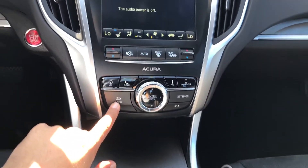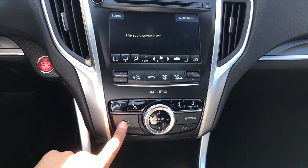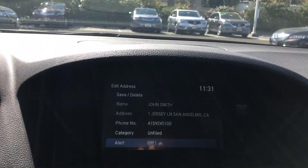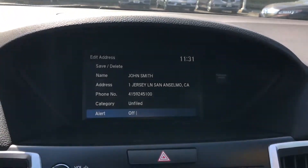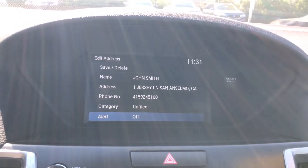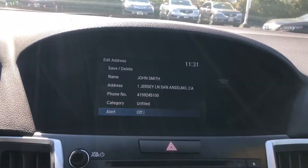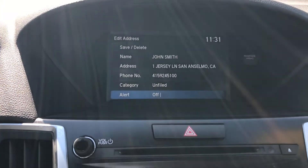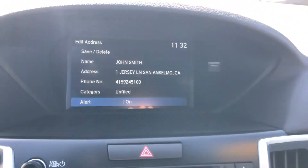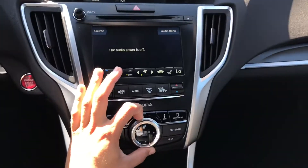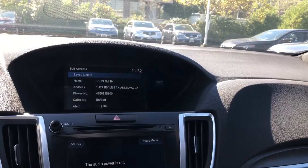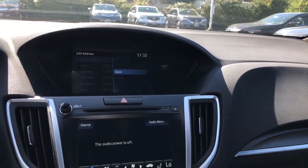What I'm going to do is hit the back button because we're not going to be adding John into any category. There's also an alert option. This allows the vehicle to automatically chime every time I'm near his home — it'll give me a little message. I'm going to go ahead and turn that on. Then I'm going to scroll all the way up to the top, select the save option, and hit save by pressing enter.